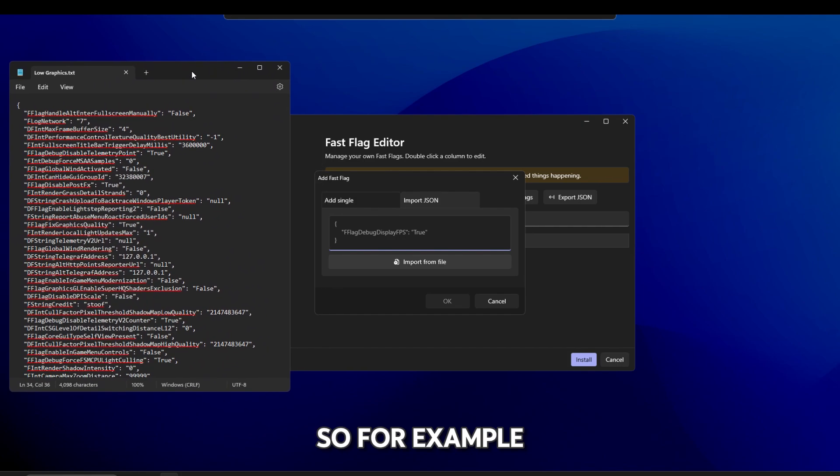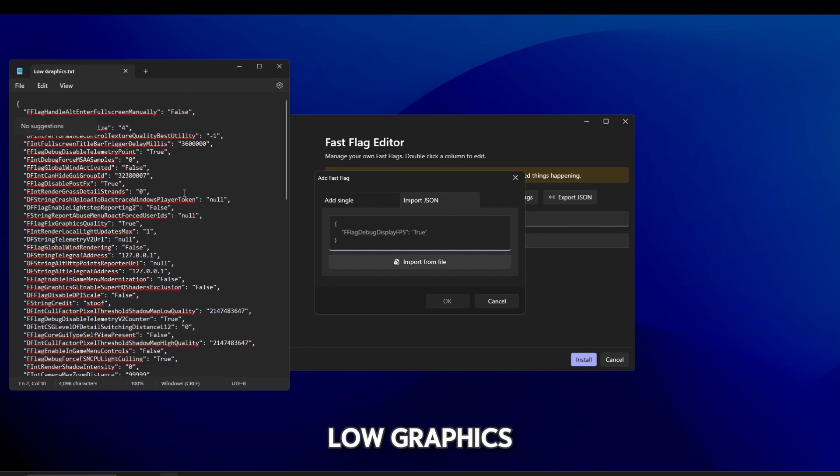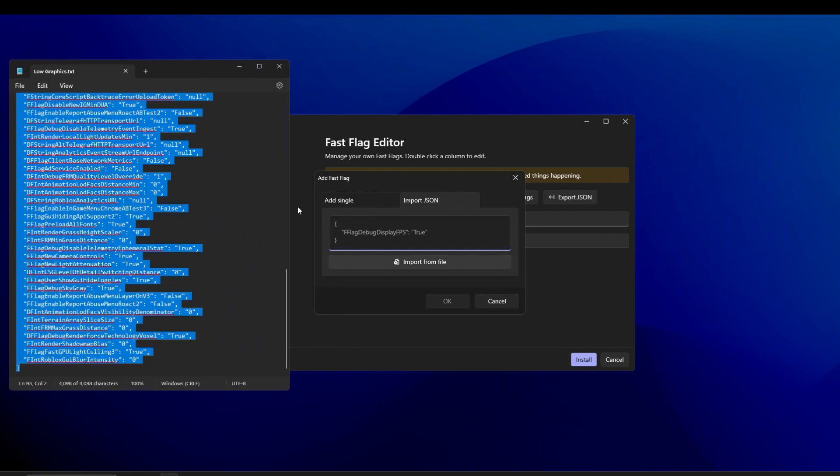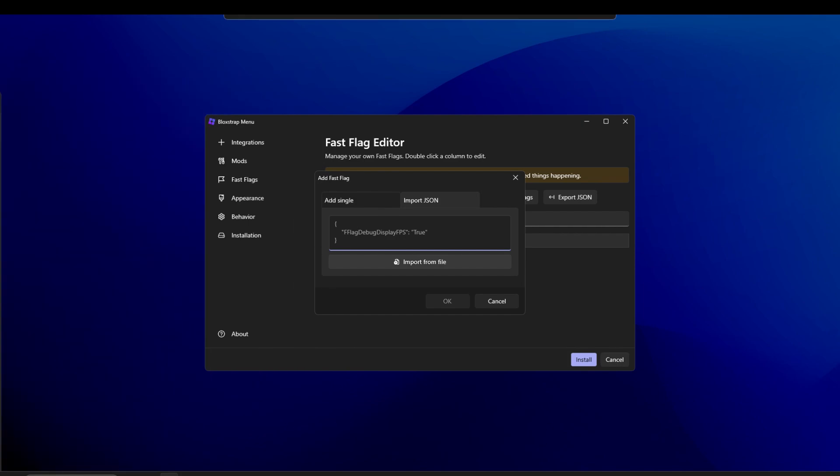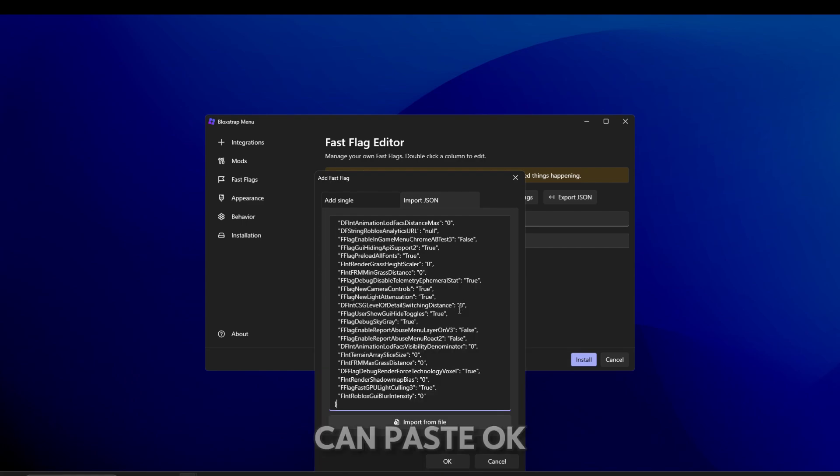So for example, we're going to use low graphics. Copy all that. Then you can paste.